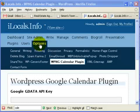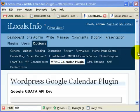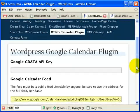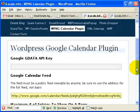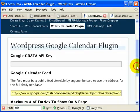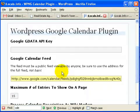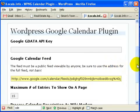After you've activated the plugin, click on WPNG Calendar plugin and you'll get to this page where you need to add the Google GData API key and you need to enter your Google Calendar feed. Now, let's go and get that.